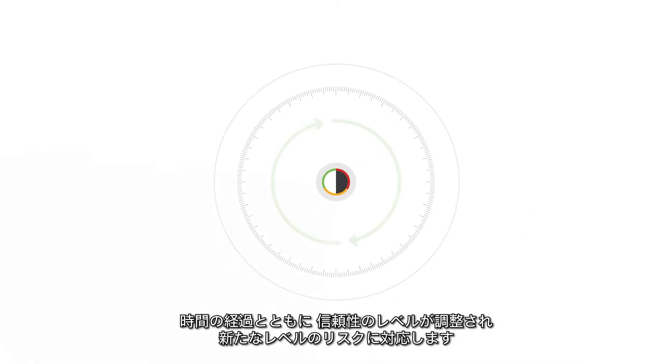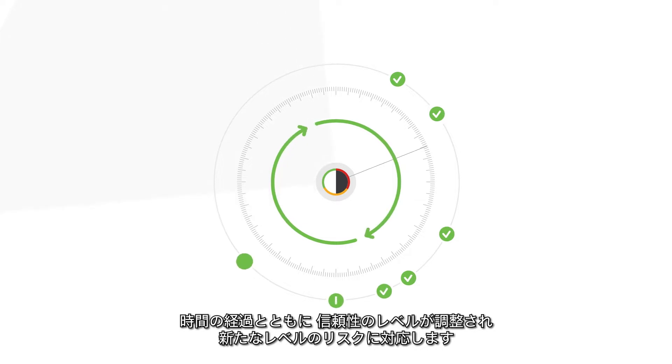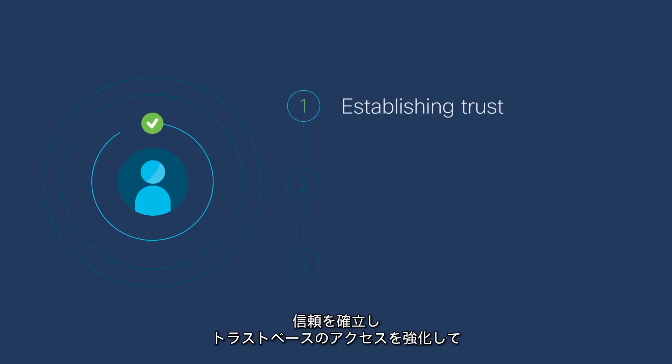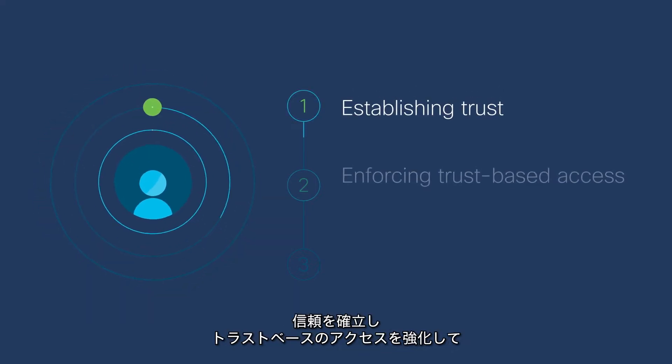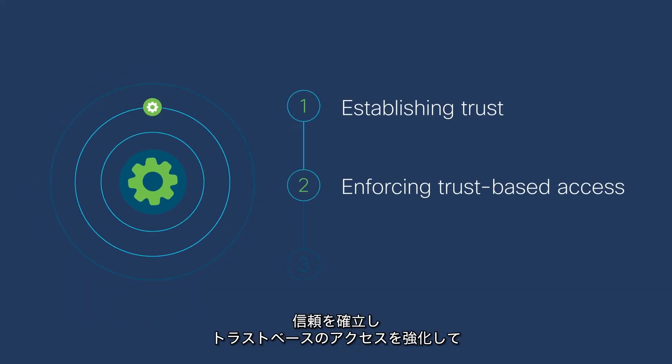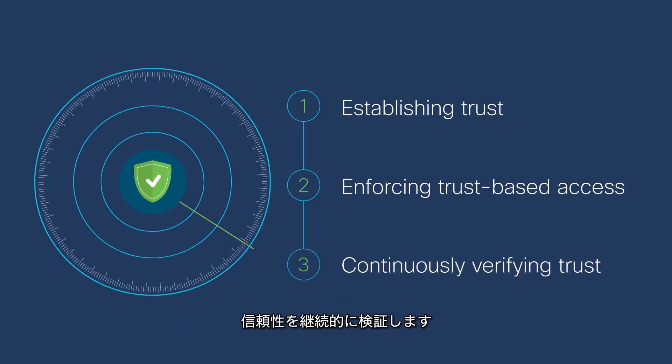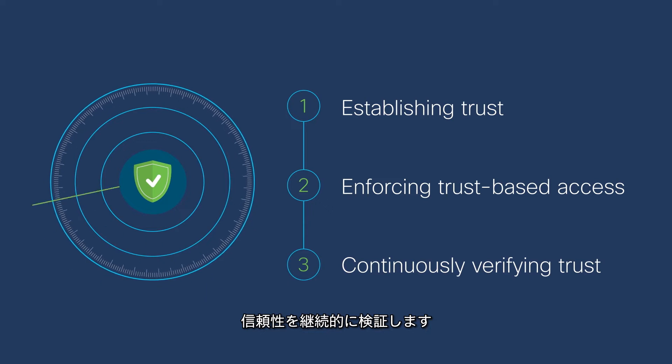Over time, levels of trust dynamically adjust to address new levels of risk. Our three-step methodology ensures trust over time by establishing trust, enforcing trust-based access, and continuously verifying trust.